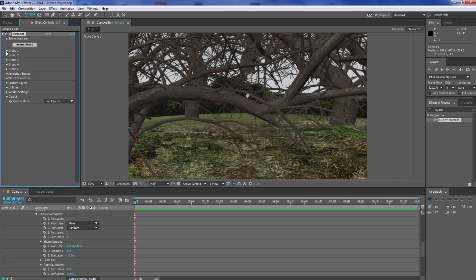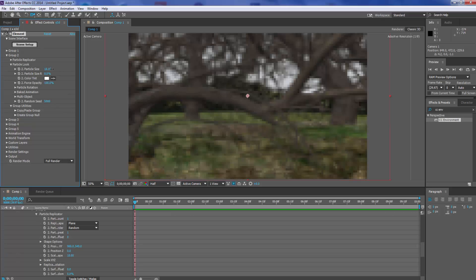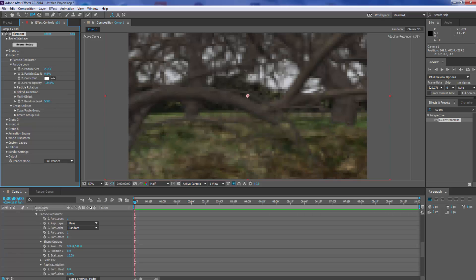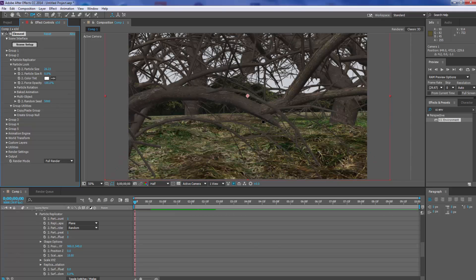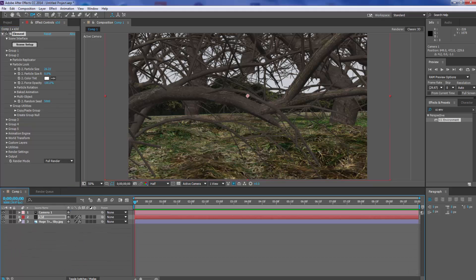Now let's go back into our Group Two and punch our floor right up, because we want to give it an element where the floor is all sort of messed up, eerie. Okay, that doesn't look too bad. So let's just close that.